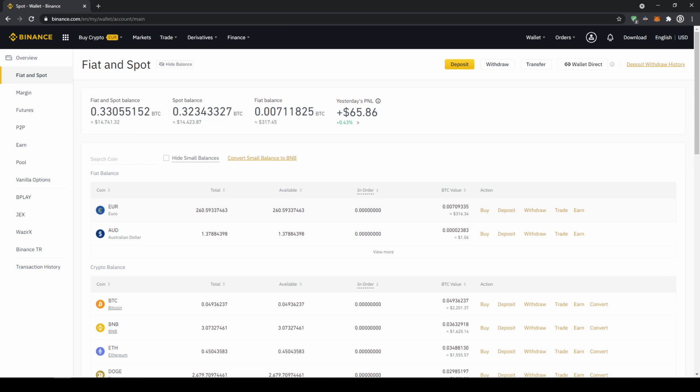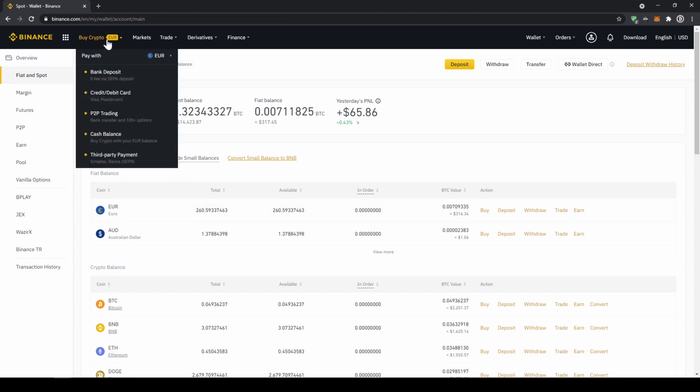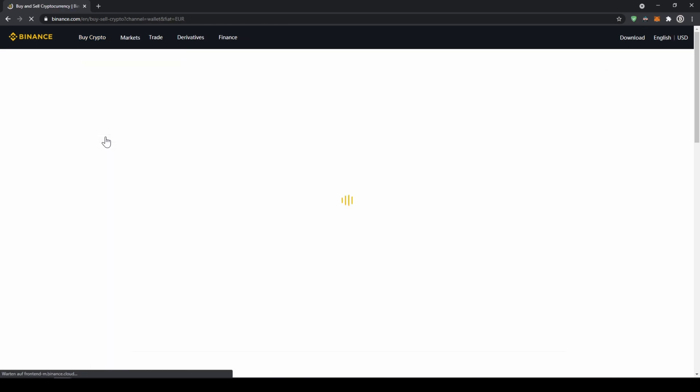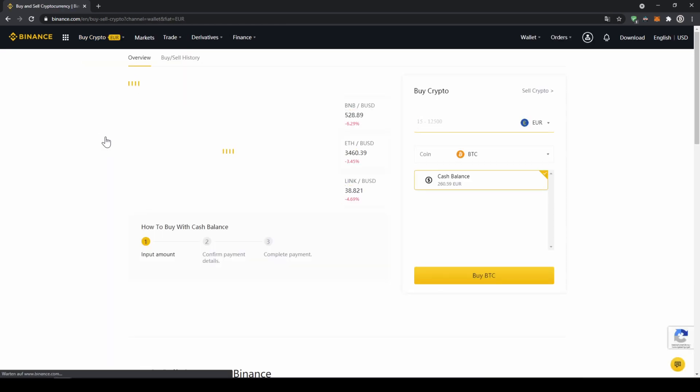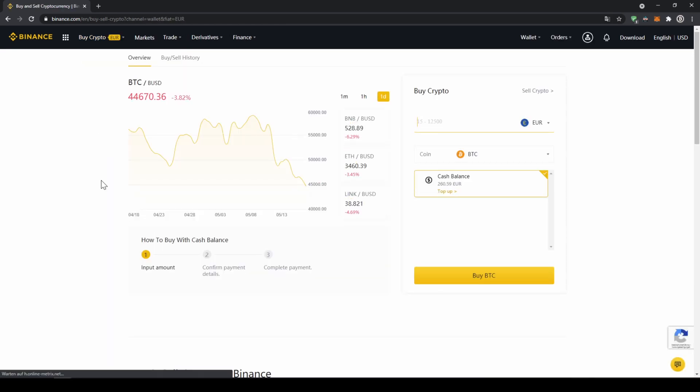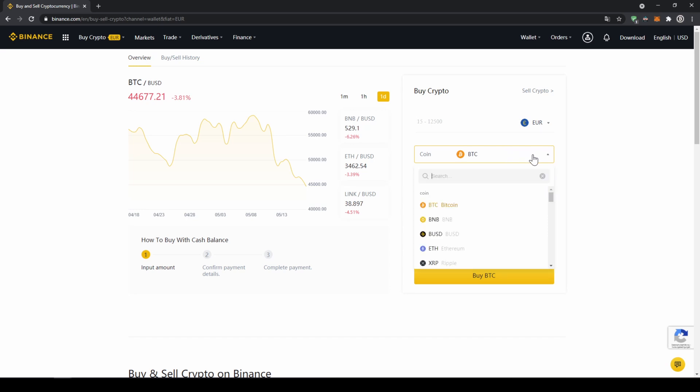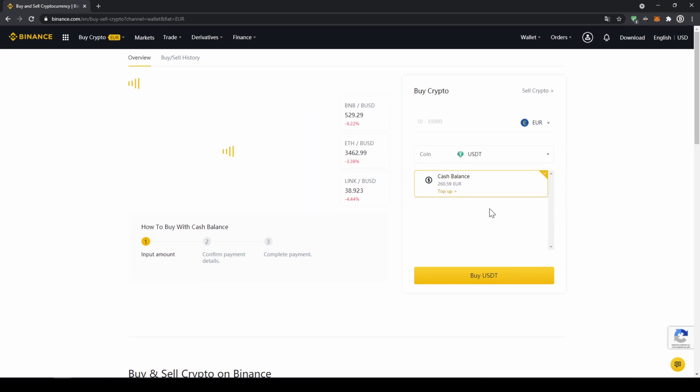To buy US dollar tether, we're just going to click on buy crypto right here and then go to cash balance. Now we'll get to this page. Here on the right side we can select the coin we want to buy. I'm just going to click on it and type in USDT and click on US dollar tether.